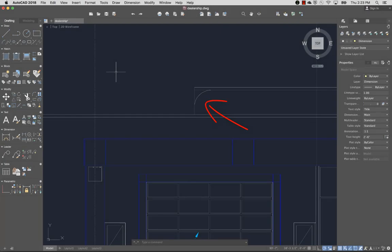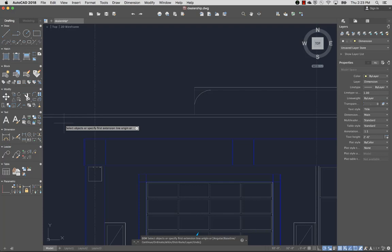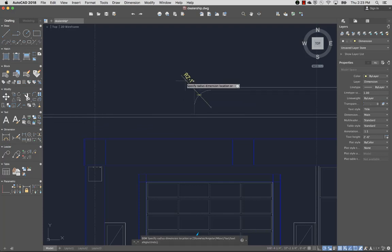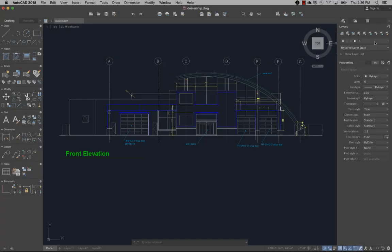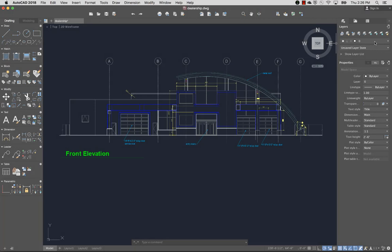To dimension this arc, I'll select Dimension. Next I'll select the arc and click to place the dimension. Adding text and dimensions to your drawing finalizes your design.